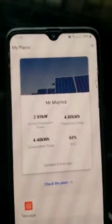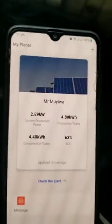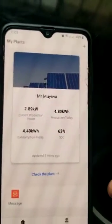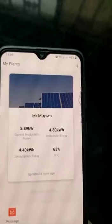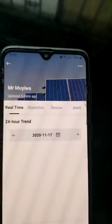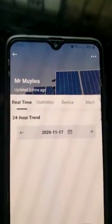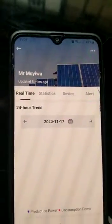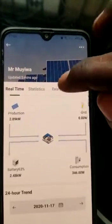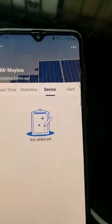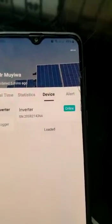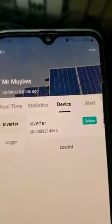Mr. Dehi, here we go. So you show your name as a plant, then check this plant, then click on device. Then it will show online. In your case, it will show offline.